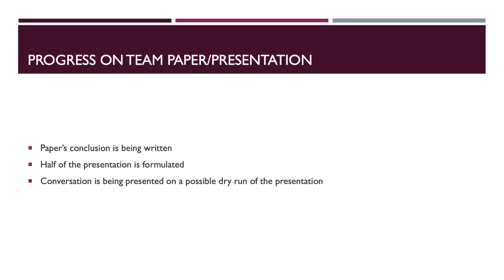So, the progress on our team paper presentation, for the most part, the paper's conclusion is being written. Half of the presentation is pretty much done and we just got the rest of the presentation left.